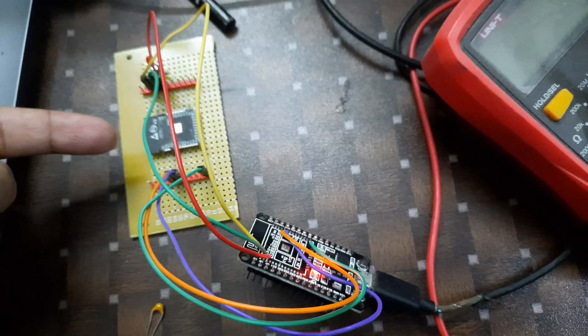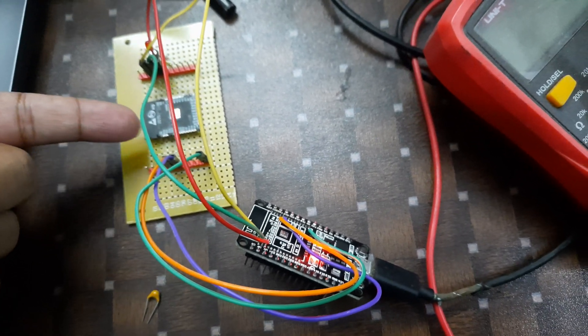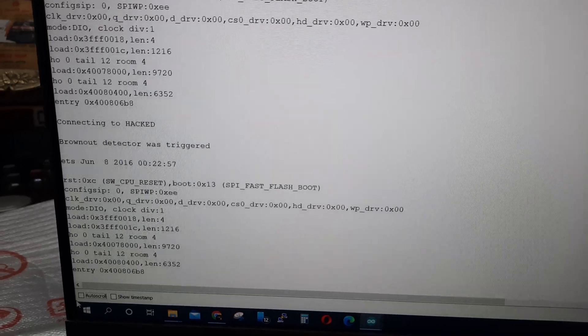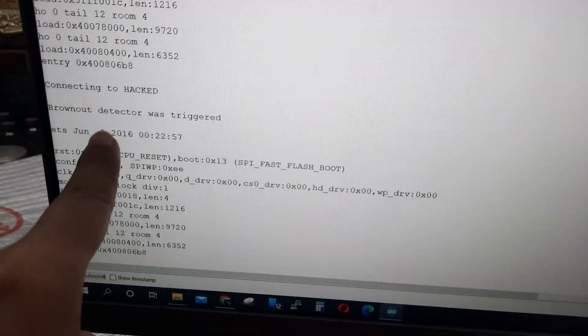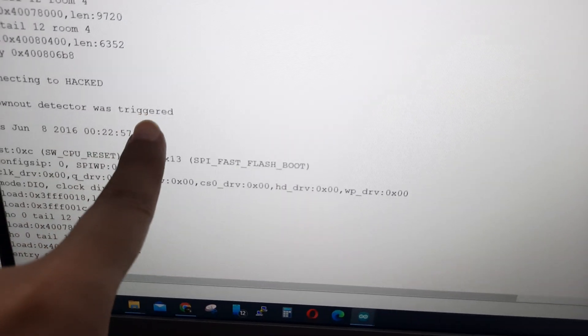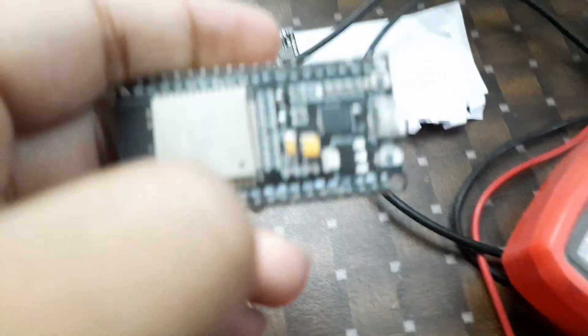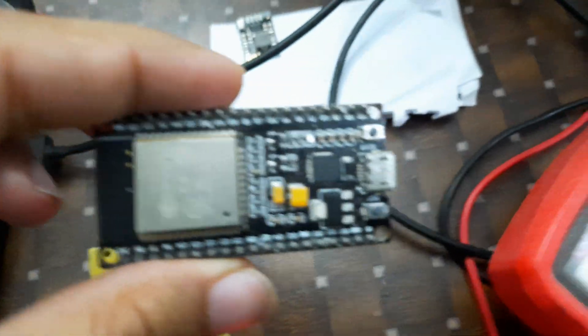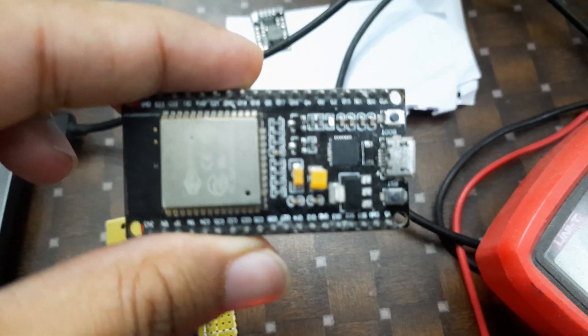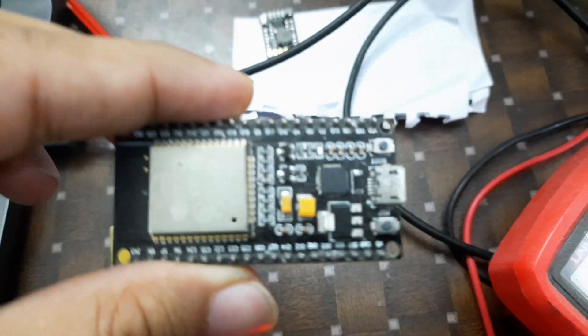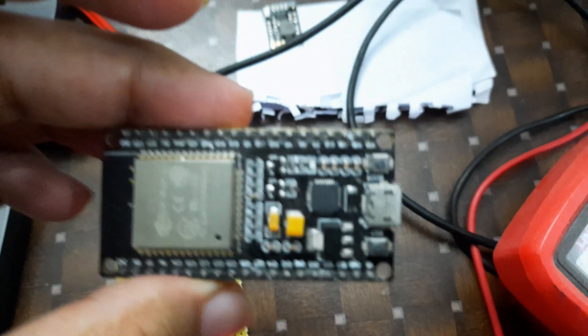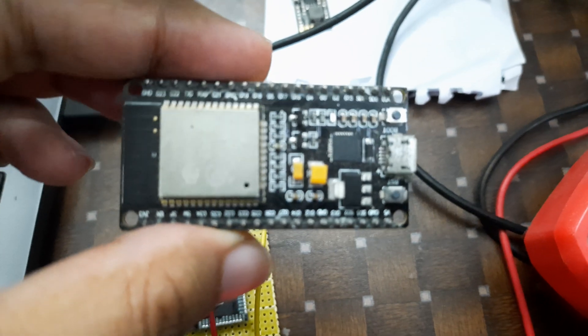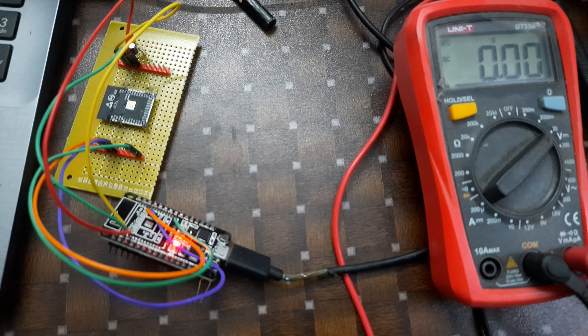But the problem is when I'm running a simple Wi-Fi connection code, you can see here brown-out detector was triggered. But when I run the same code in this module, there is no problem. So what is actually the problem? What caused it to go to brown-out detection? Now I will show what the problem is.